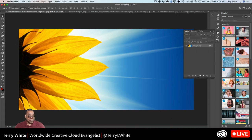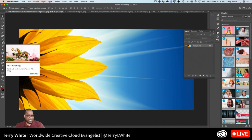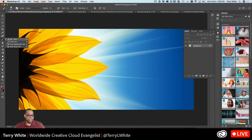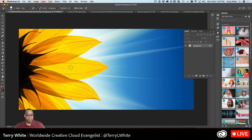Let's skip over the pencil tool — you won't be using that a lot. You will use it if you go to Illustrator, where it's a very cool tool. In Photoshop it's not great; it's basically the brush tool one pixel at a time. Let's jump to the third one: the color replacement tool.